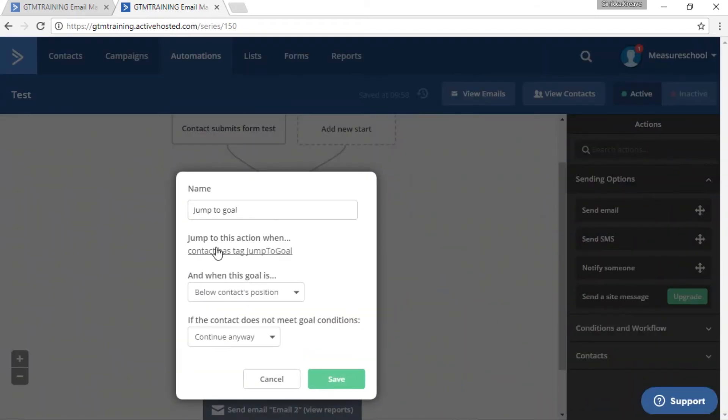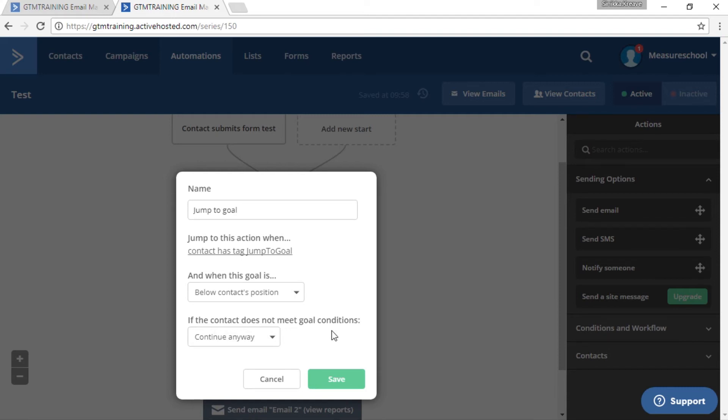Now we have contact has tag jump to goal as a condition. And here we just have to leave it as below context position. And if the contact does not meet goal conditions continue anyways. And then click on save.